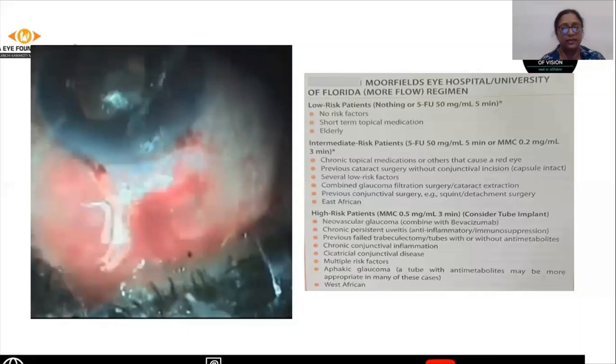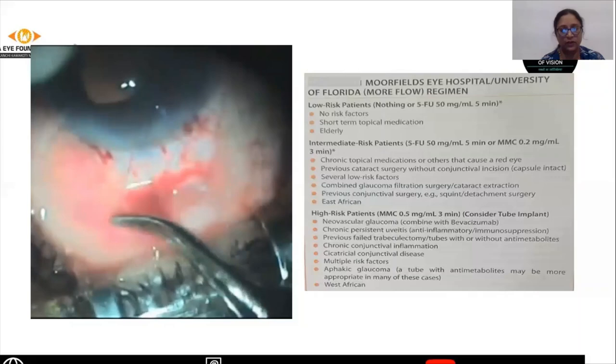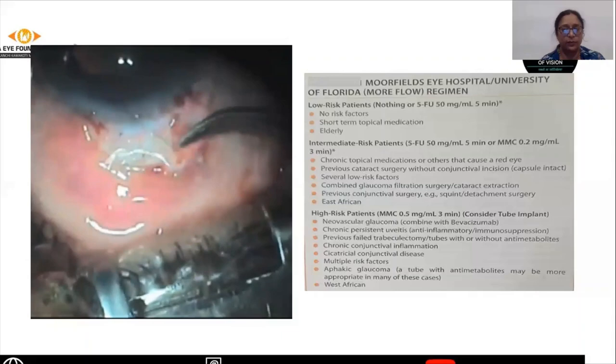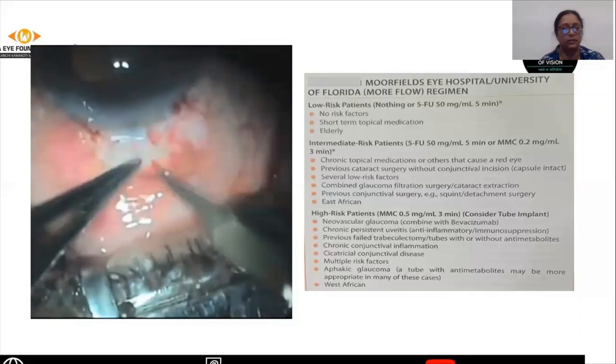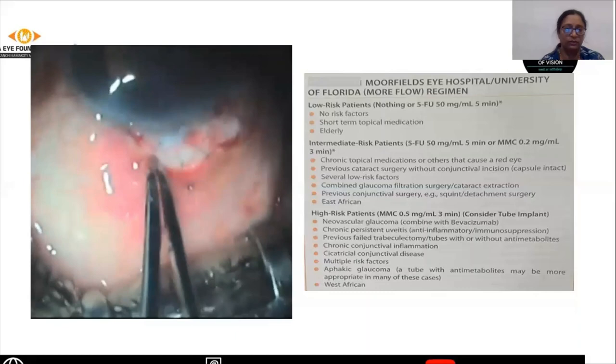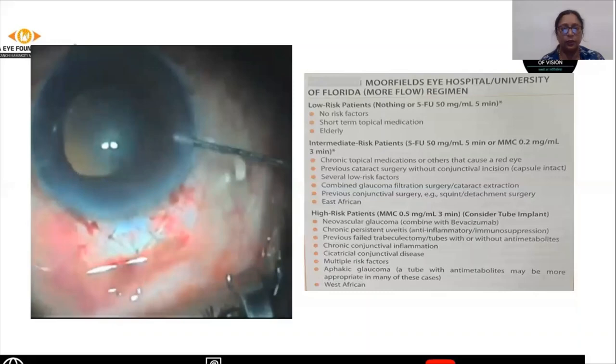The flap is sutured using 10-0 nylon. The various methods for using the sutures are the fixed sutures, the releasable sutures, and the adjustable sutures, depending upon the surgeon's convenience. Various permutations and combinations can be used. It could be all three fixed sutures or all three releasable sutures or any combination. These sutures have to be buried onto the sclerostomy to prevent conjunctival erosion later during the post-operative life of the trabeculectomy.